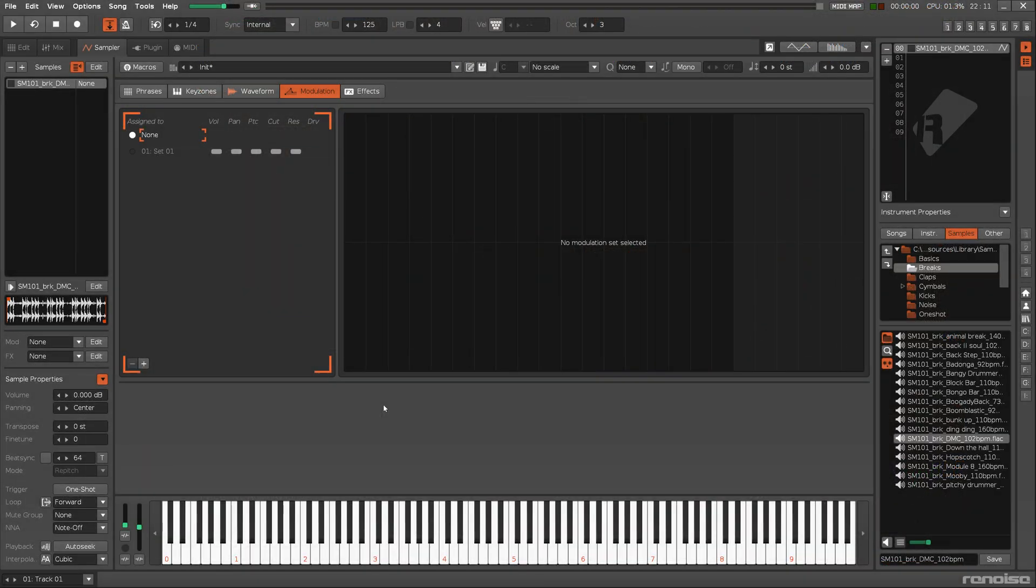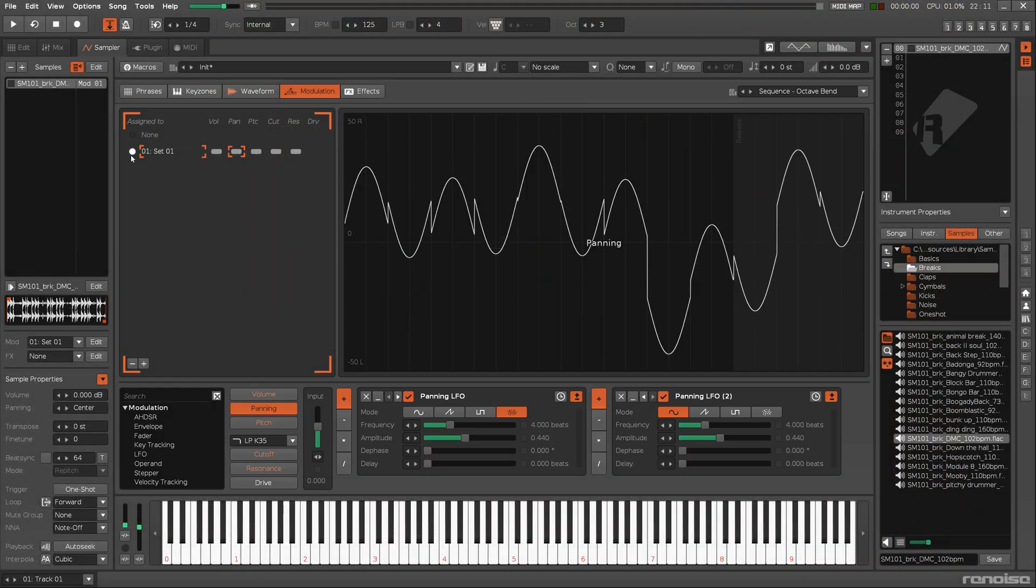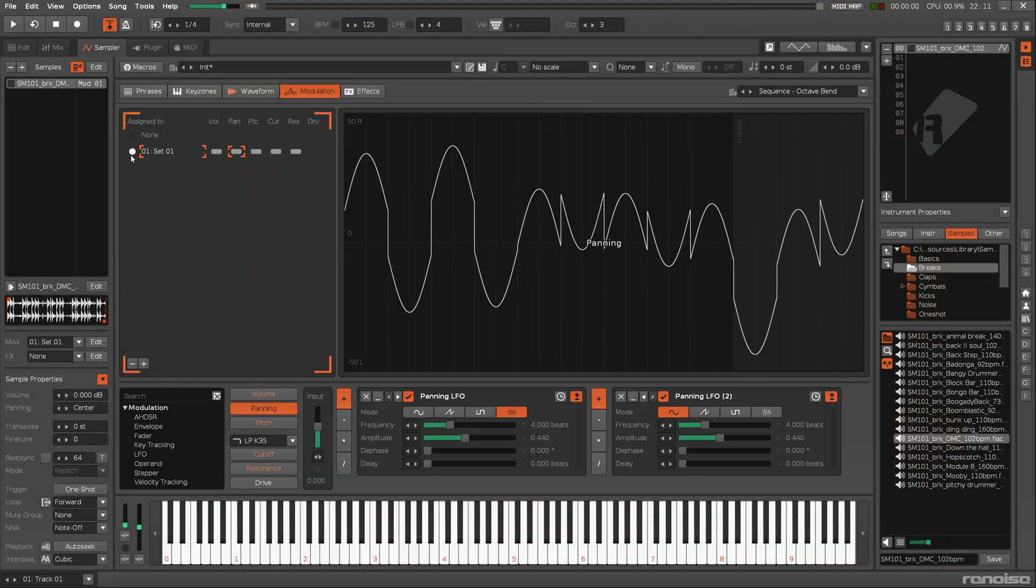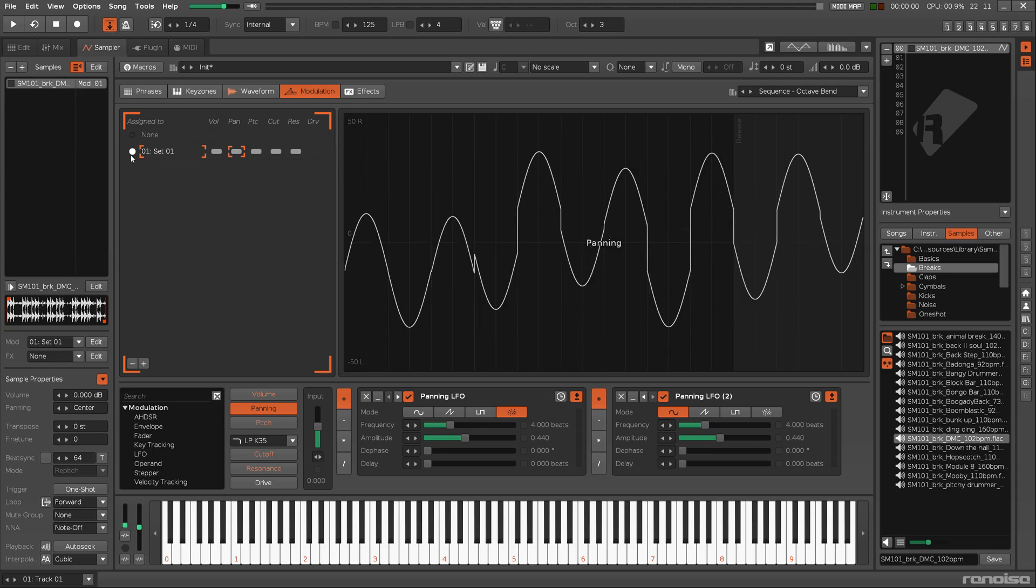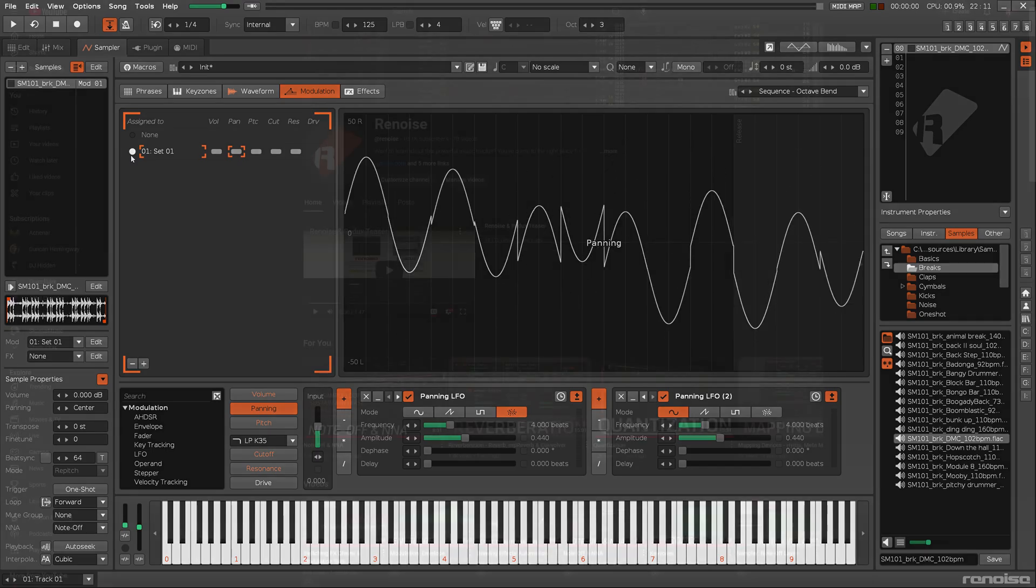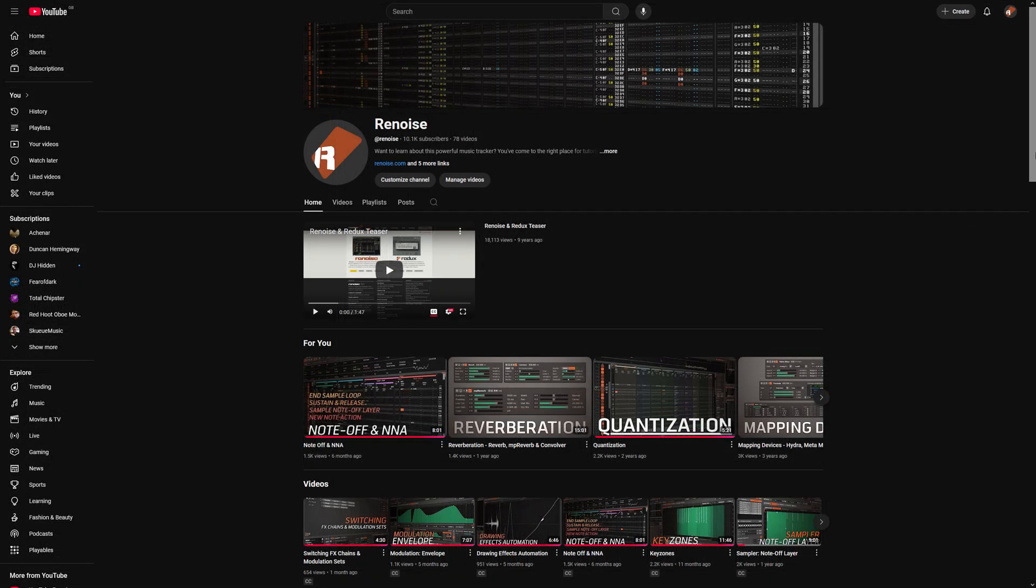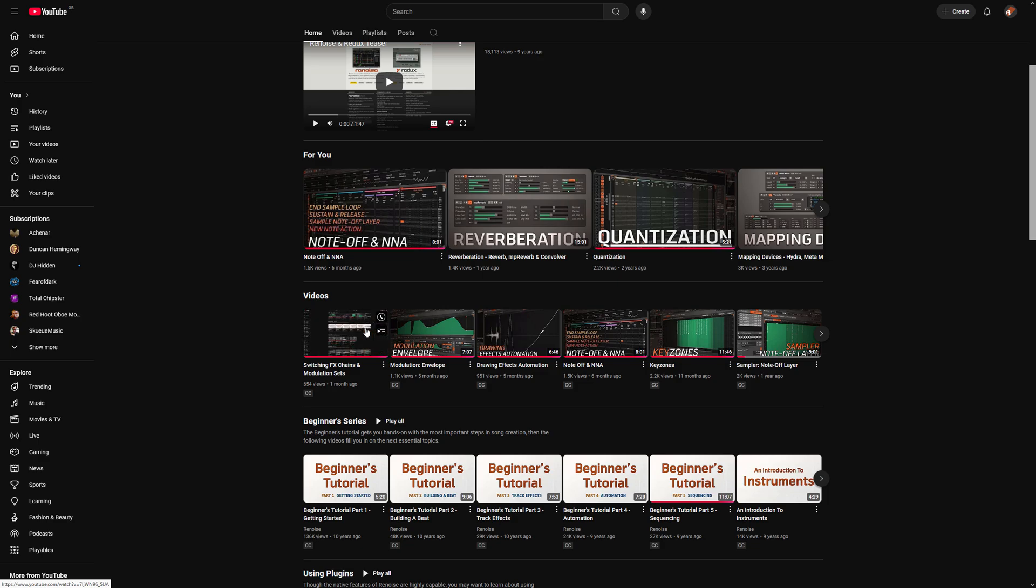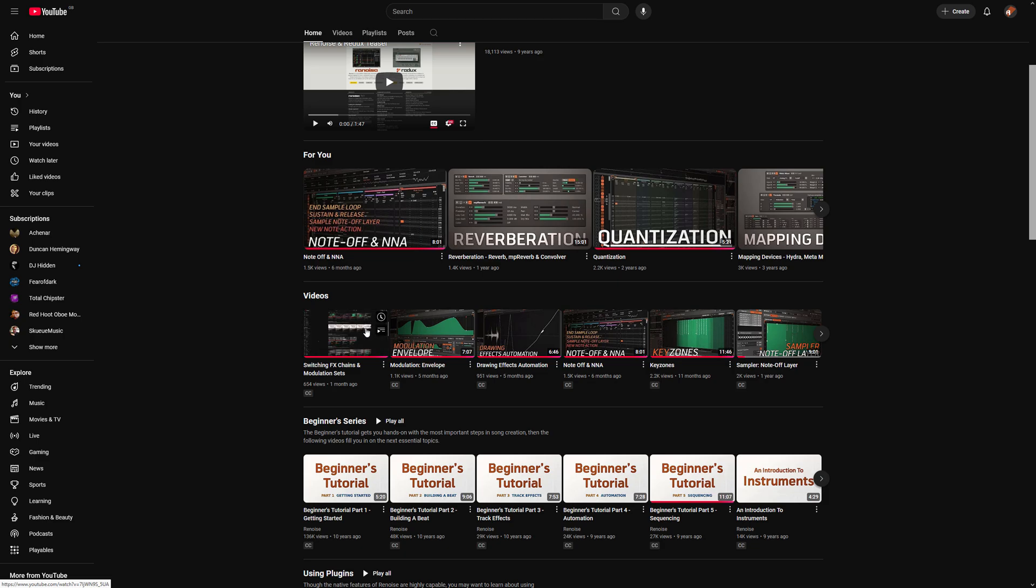Normally when you assign a sample to a modulation set, you're stuck with the choice you've made, but this video provides you with a method to get around that limitation. And it also does so for a similar limitation in the Effects section.